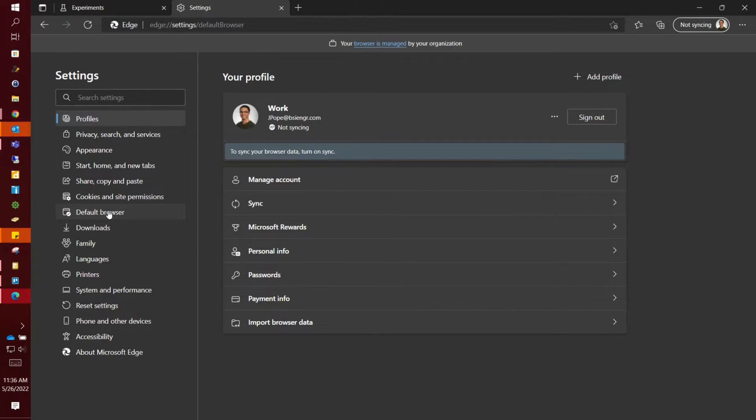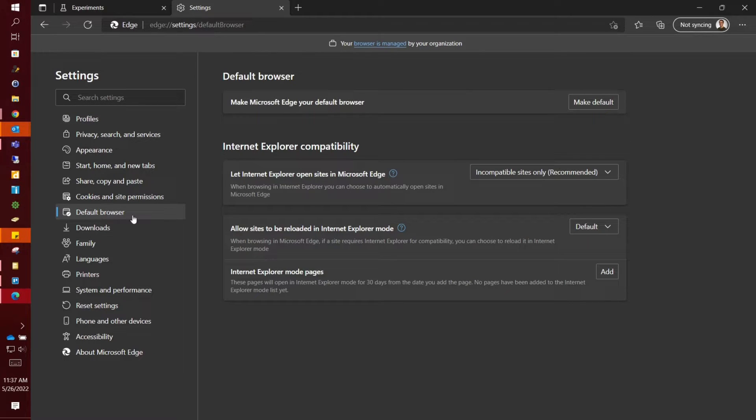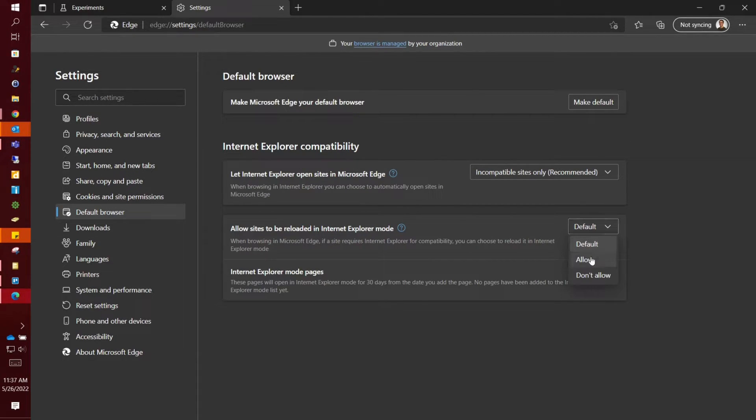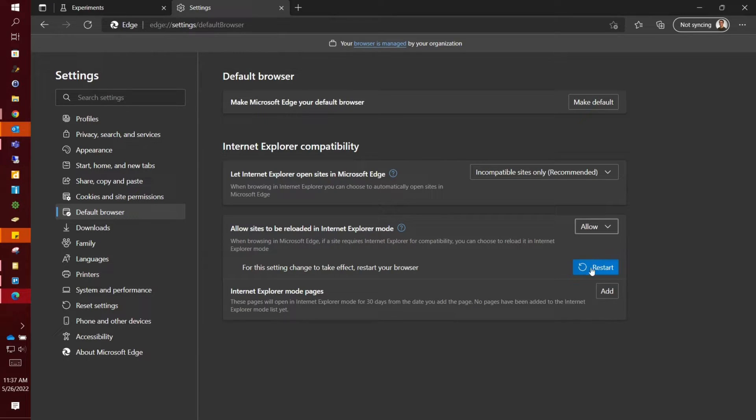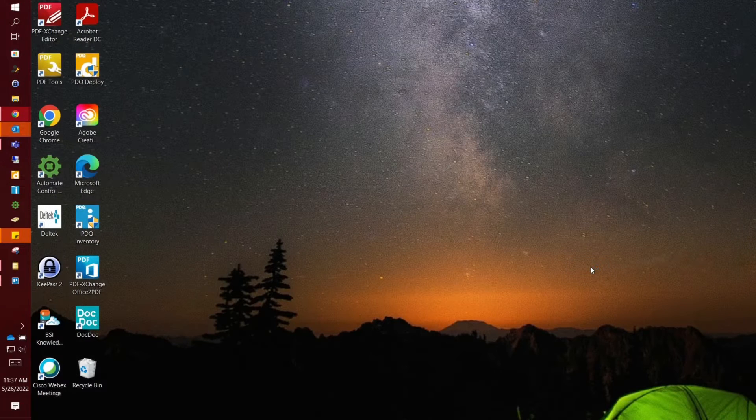Over in the left bar, you're going to click default browser. Change that default setting to allow. You're going to have to restart again.